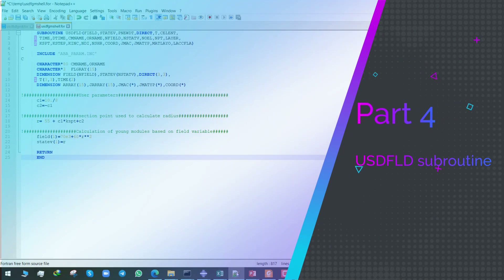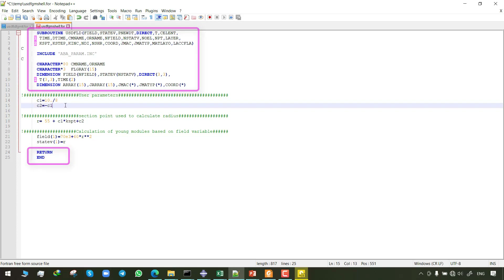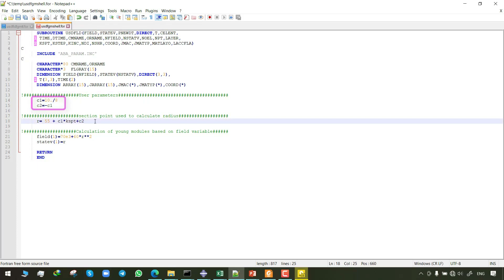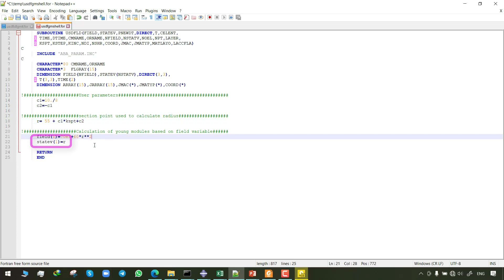Let's take a look at the USDFLD subroutine code. The upper and lower boxes are the base codes suggested by Abacus and shouldn't be changed — they are default. C1 and C2 are coefficients evaluated by inputting the inner and outer radius into the previously constructed system of linear equations. In this line, section points are used to calculate the radius position. The calculated Young's modulus is saved in field variable 1 and the calculated radius is saved in state variable 1.